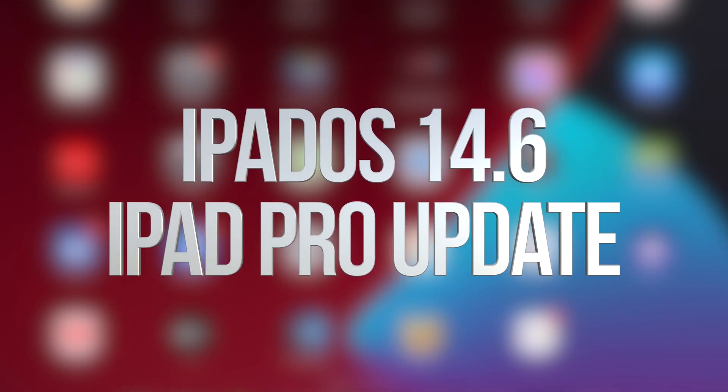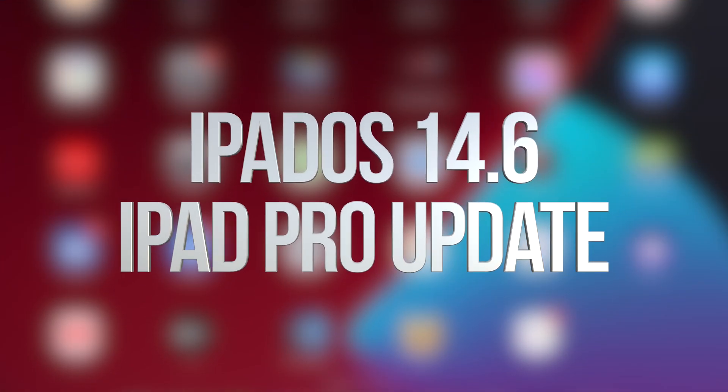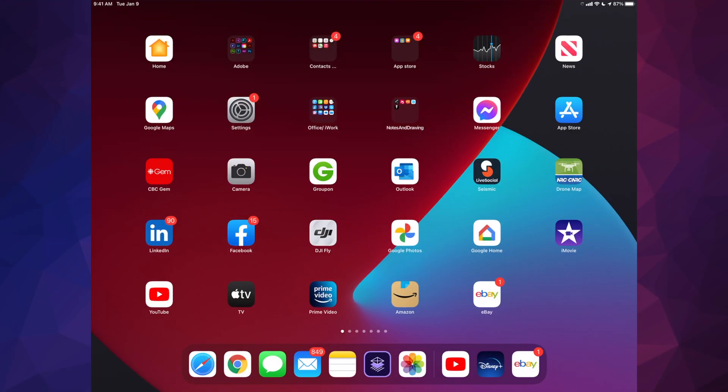Hey guys, on today's video we're going to be updating your iPad to the latest iPad OS. So let's get started.